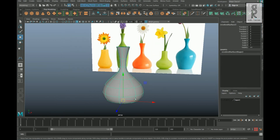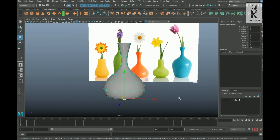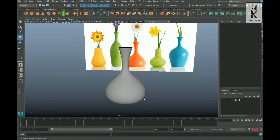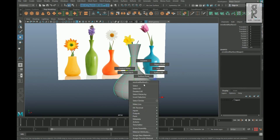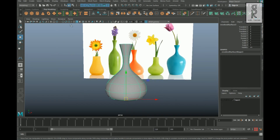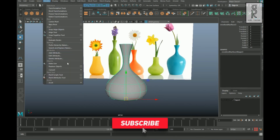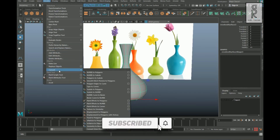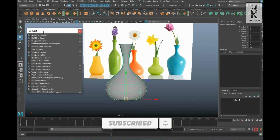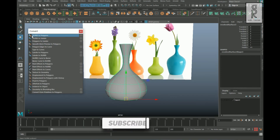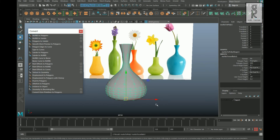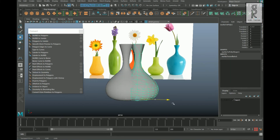This is not a polygon geometry — this is actually a NURBS surface. If you hold right-click, you can see the options are different from what we have in polygon geometry. To convert this NURBS surface to polygon, go to Modify, then Convert, and you will find NURBS to Polygons. Click on this and it will create a polygon geometry from the NURBS surface.